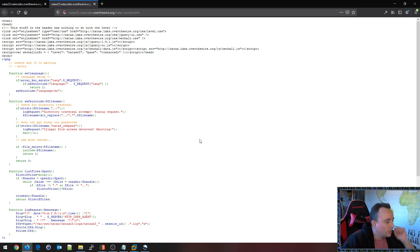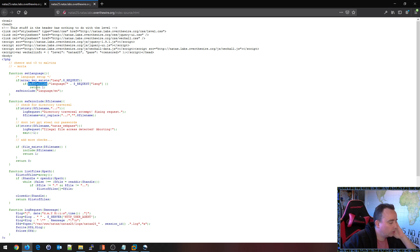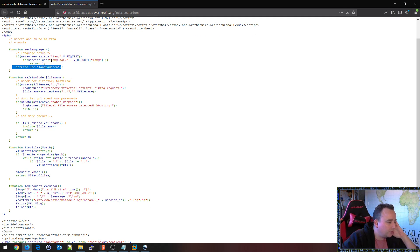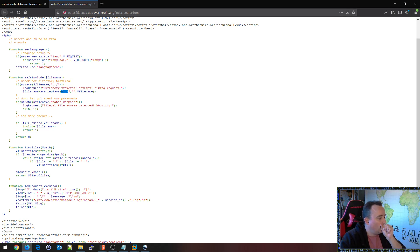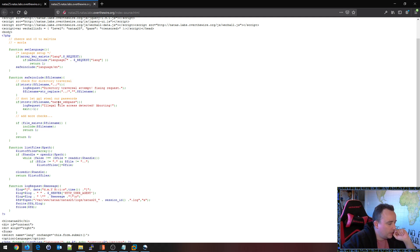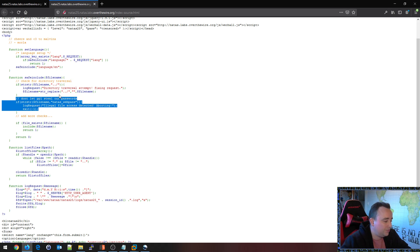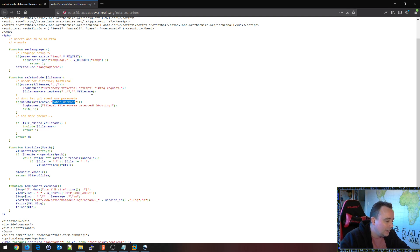Let's take a peek at the source code. So array_key_exists on language, yes — safe_include. There's a language folder, and it defaults to safe_include English — that's why we're seeing the English version by default. Safe_include checks for directory traversal: if the string contains dot-dot-slash, it logs the request as a directory traversal attempt, fixes the request, and basically removes our dot-dot-slash. And if the path contains natas_webpass, they exit — that's why we see the short results, they're just killing the script if they see us requesting anything to do with natas_webpass.